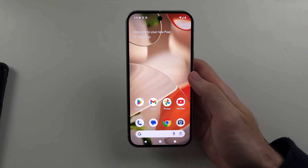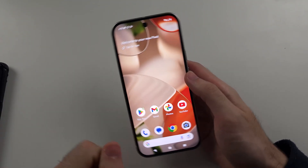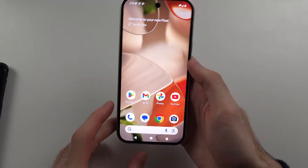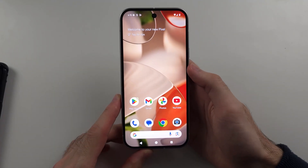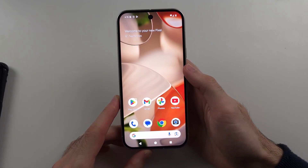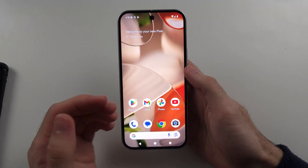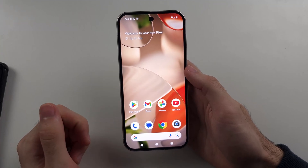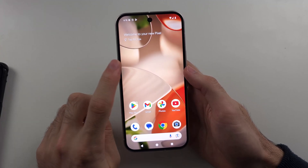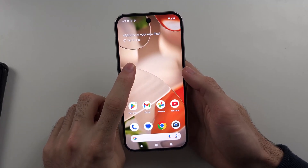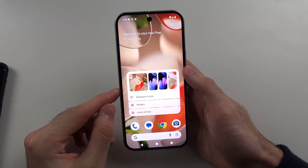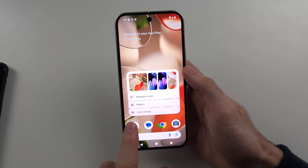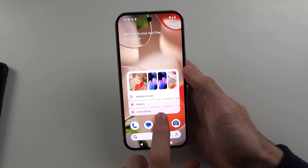Another thing to note is that not all apps are going to support auto rotate. In the case of the home screen, we have to manually turn on home screen auto rotate by long pressing on the empty space and then going into the home settings.